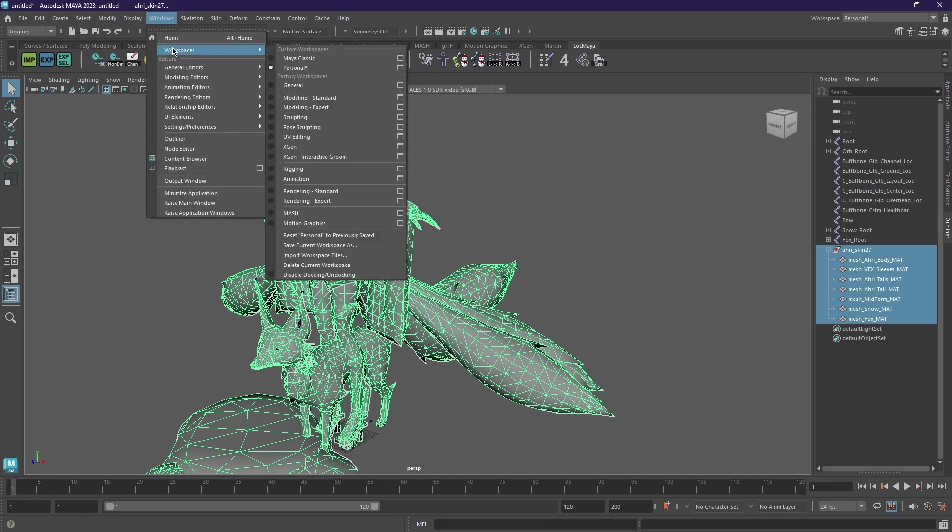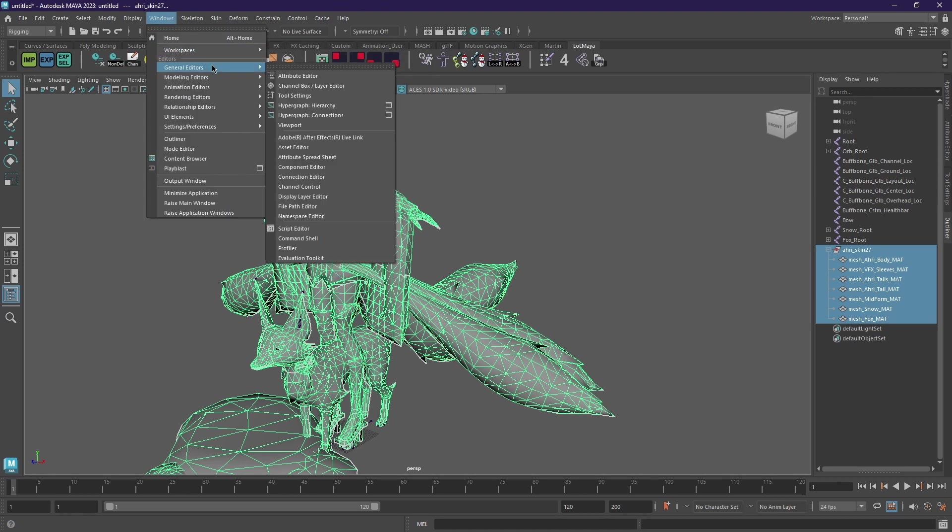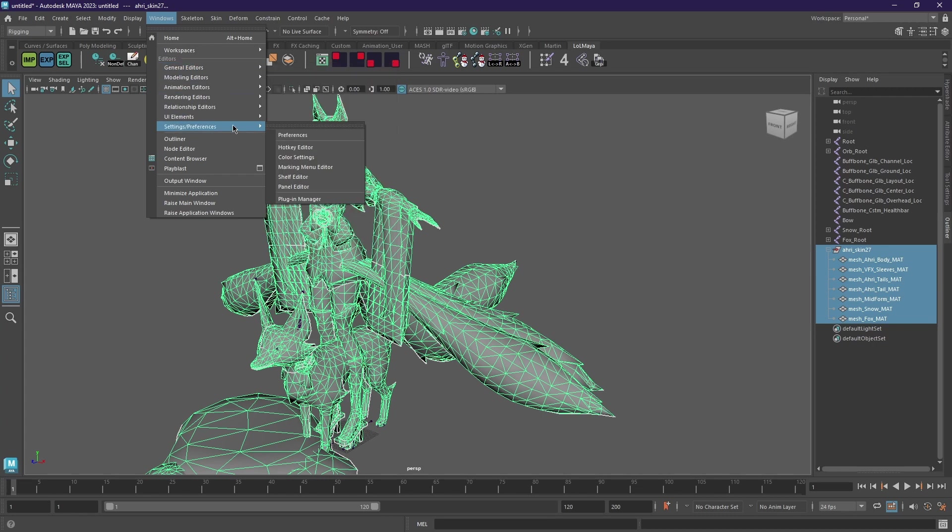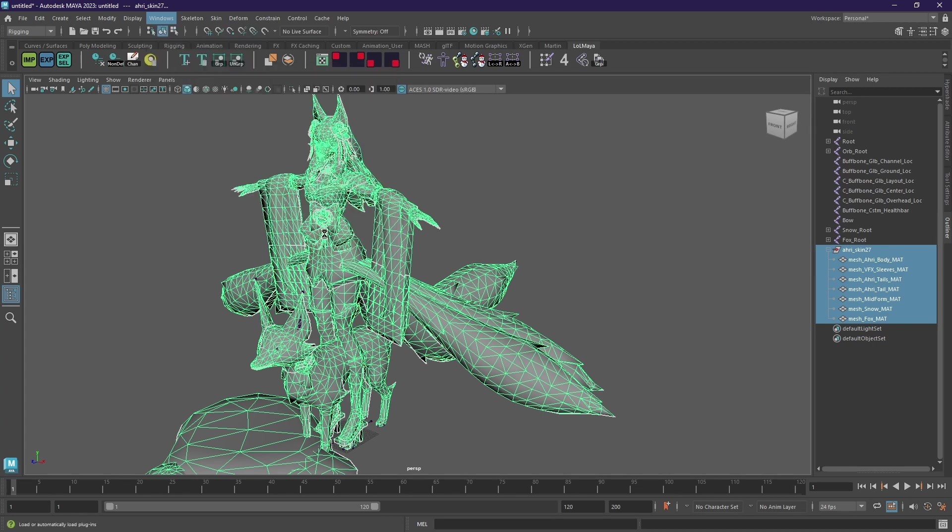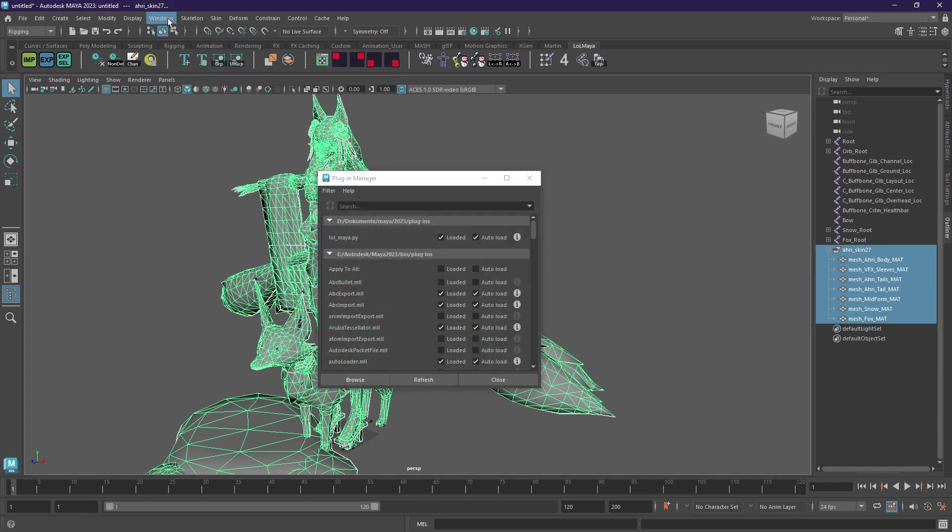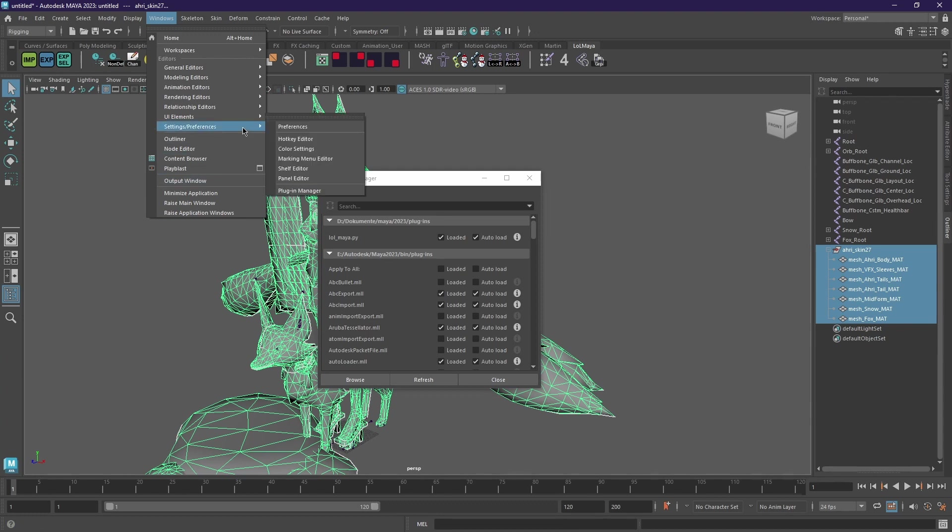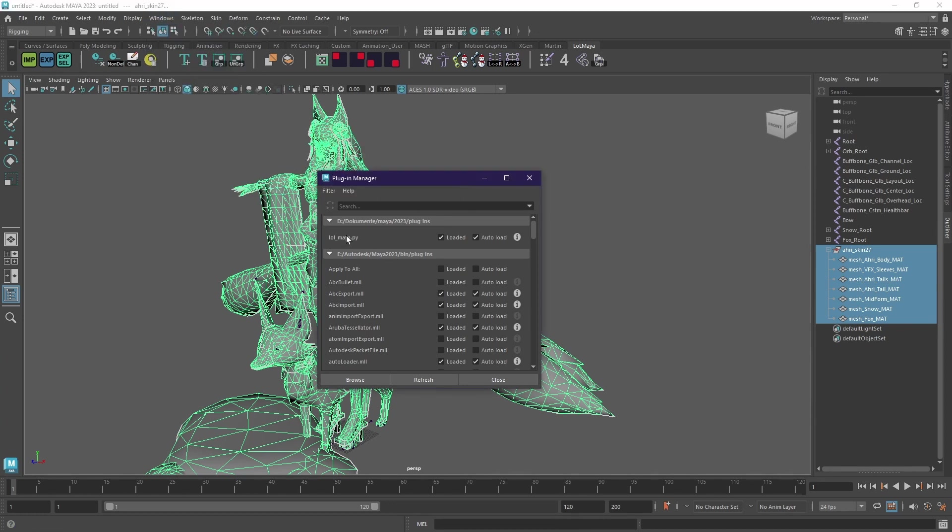Another thing I maybe should have done at the beginning. So if your plugin doesn't load you need to go to window settings preference plugin manager and just make sure it's loaded.